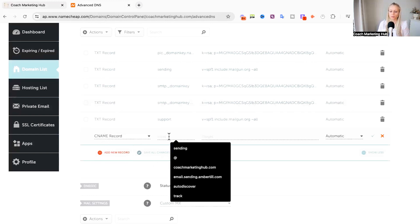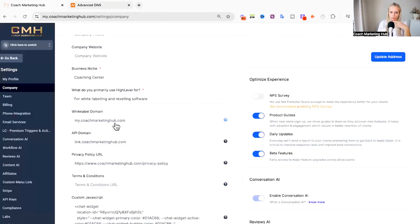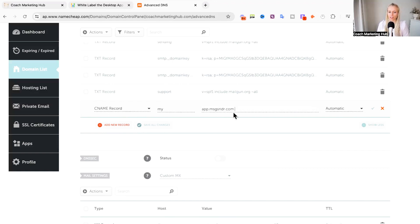Then here you want to put my or app or login, right? Whatever you put in front of the full stop right here. So in this case my. And in the target field you want to place app.msgsndr.com.